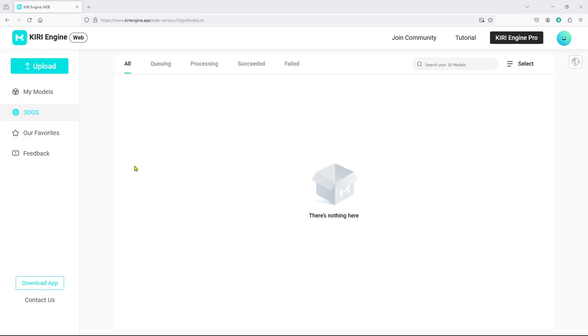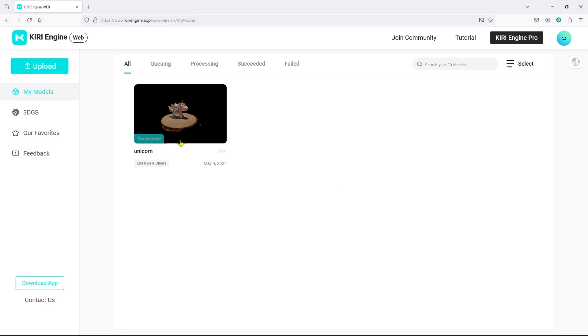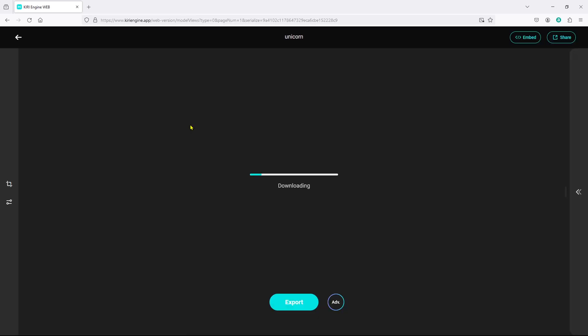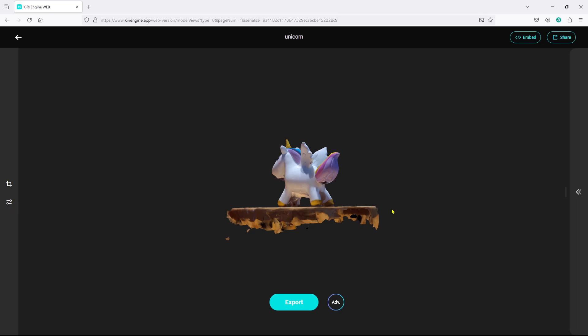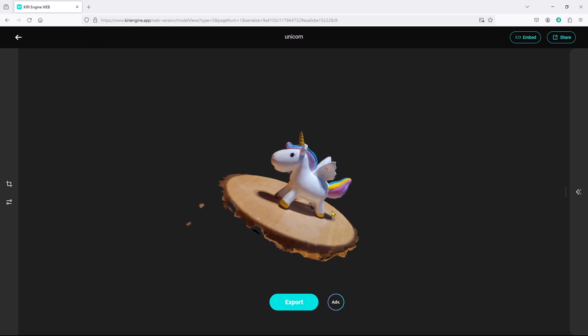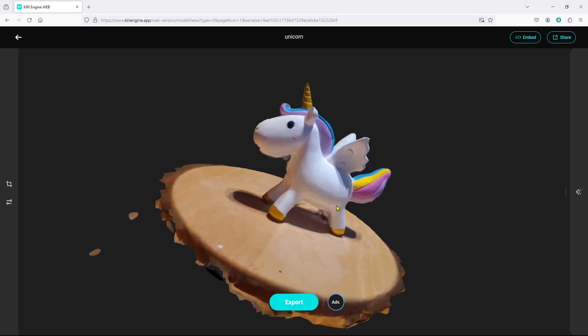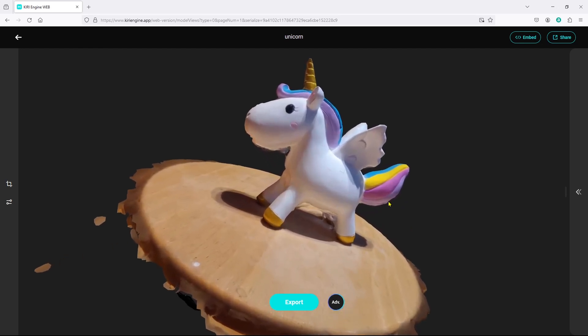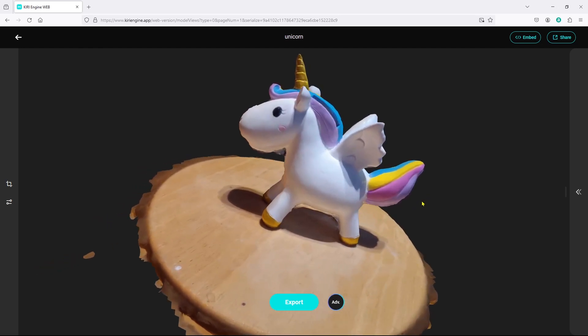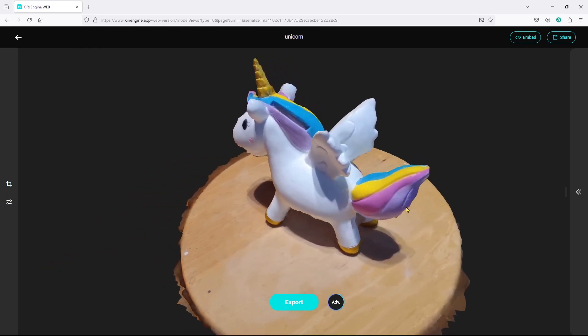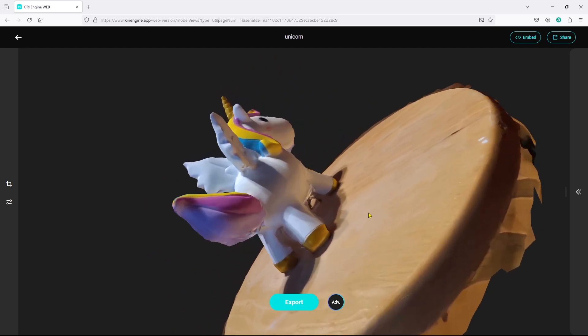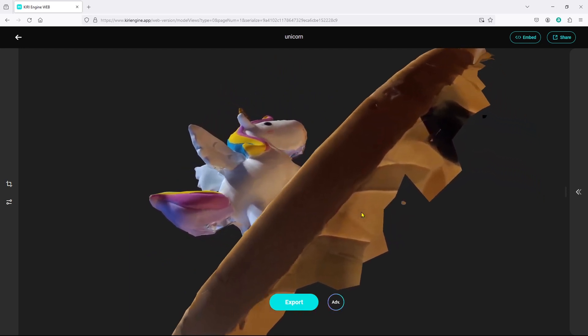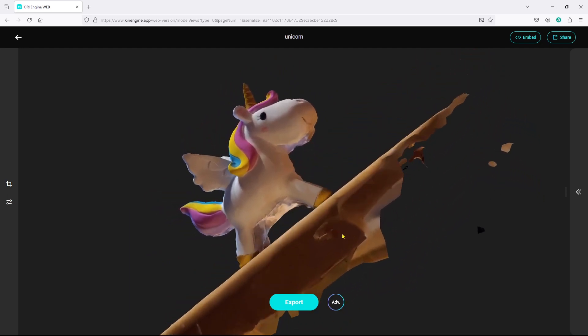So here I am on the Kiri Engine website and I'm already logged in and there's the model that I scanned on my phone. This model can be edited on your phone or here on the web with a cropping tool and then a texture toning tool on the left. But look at this, I mean for a free scan I think that's pretty amazing that it picked up this unicorn so well.